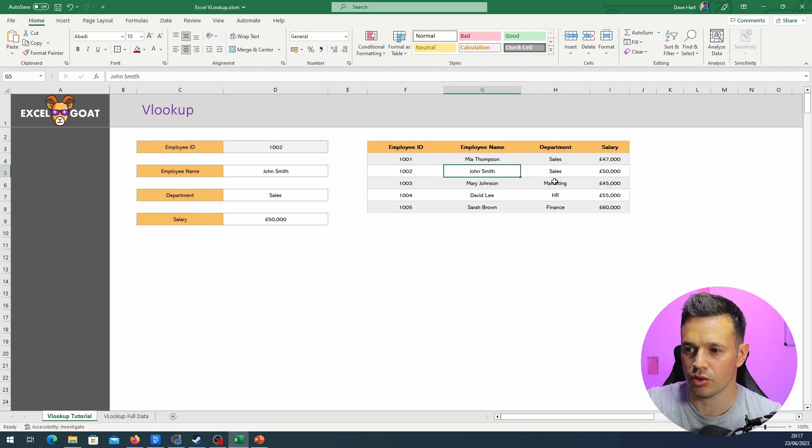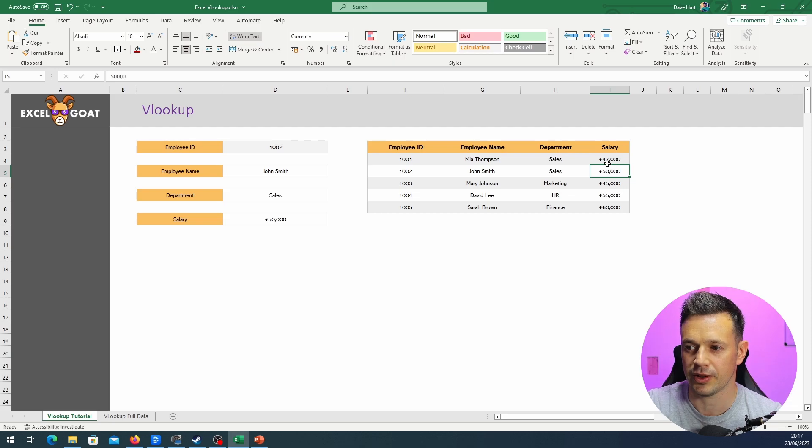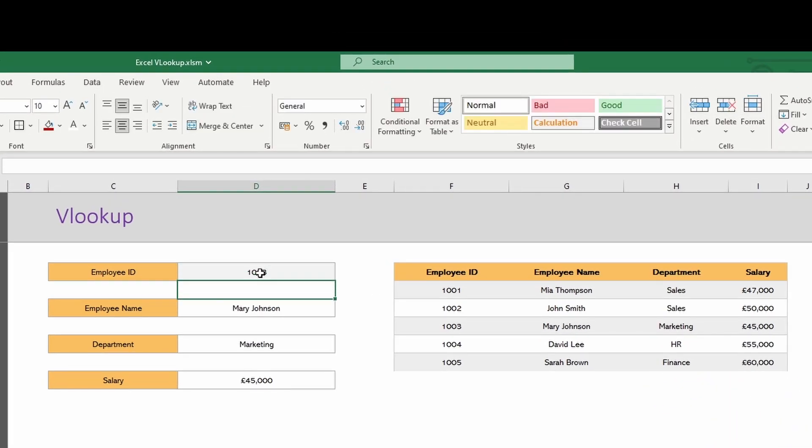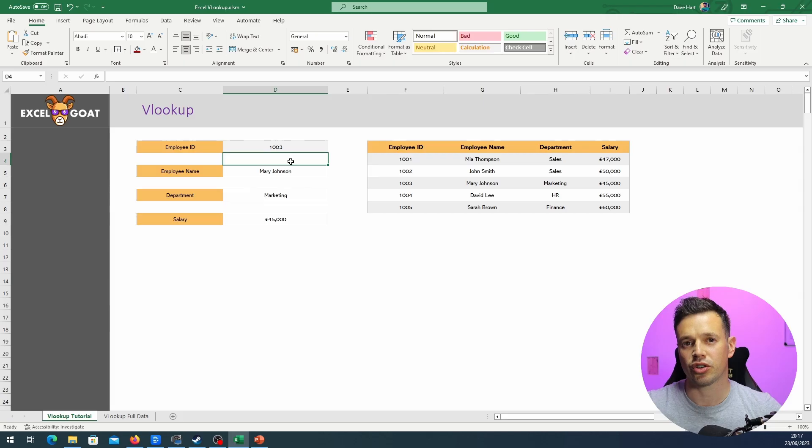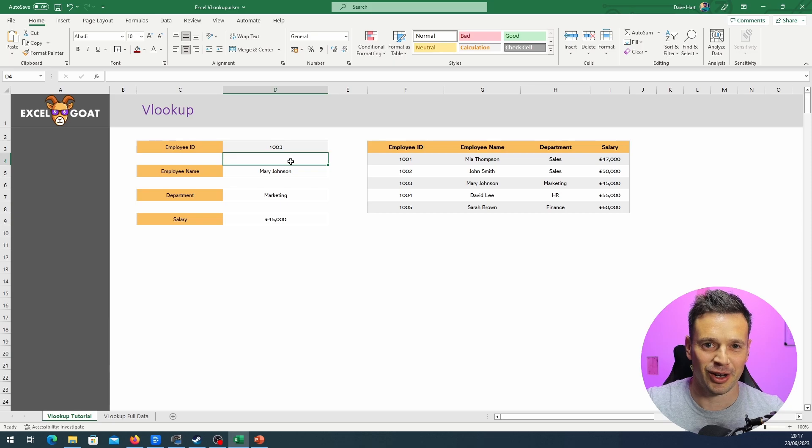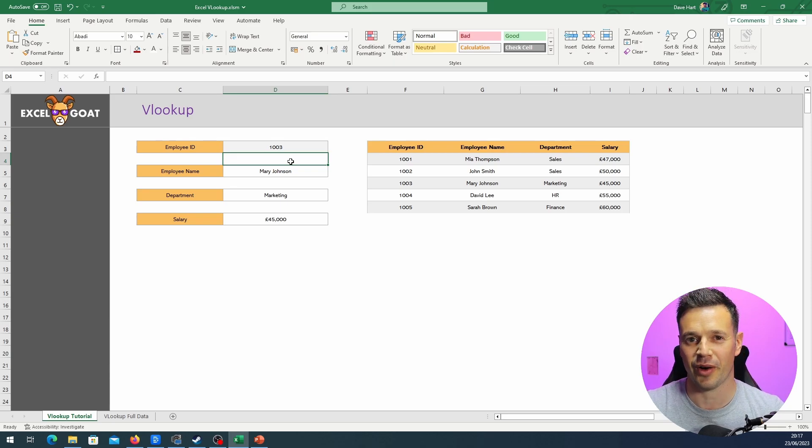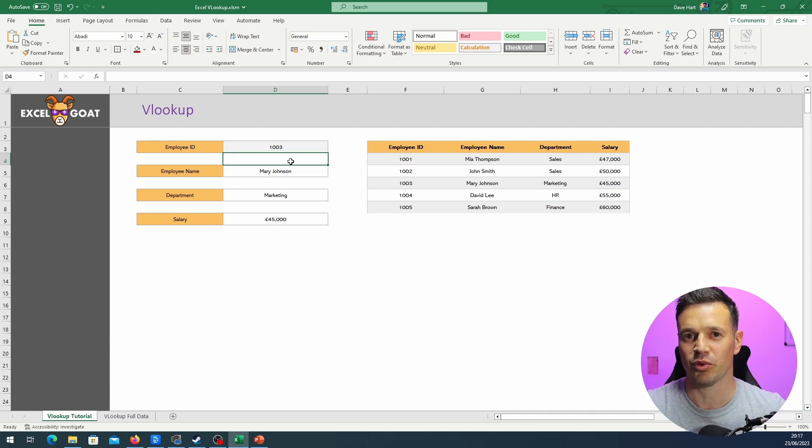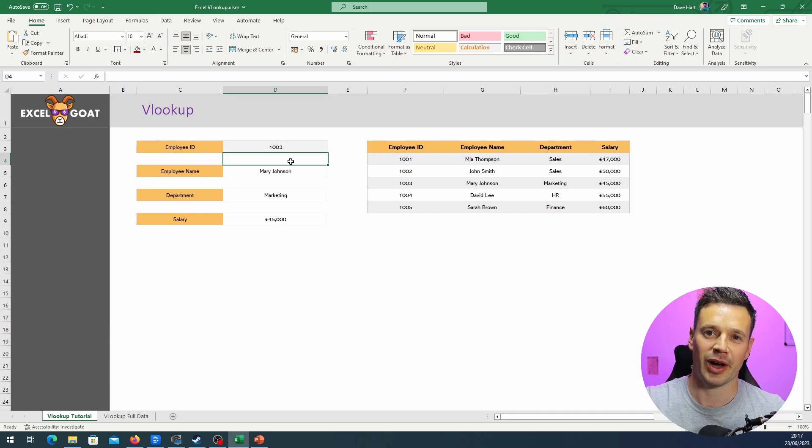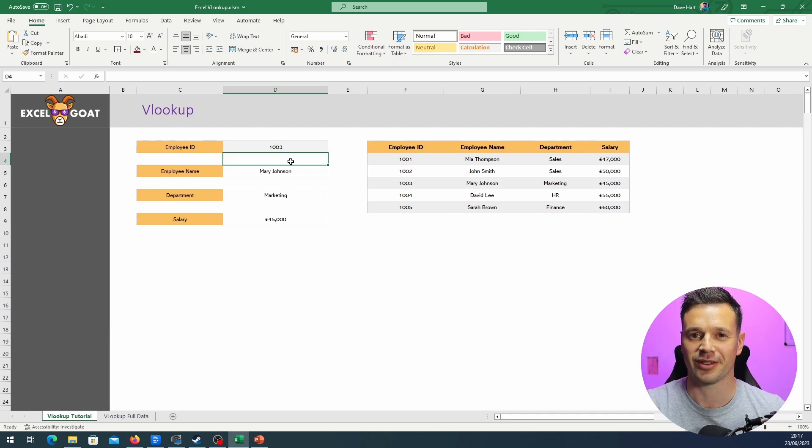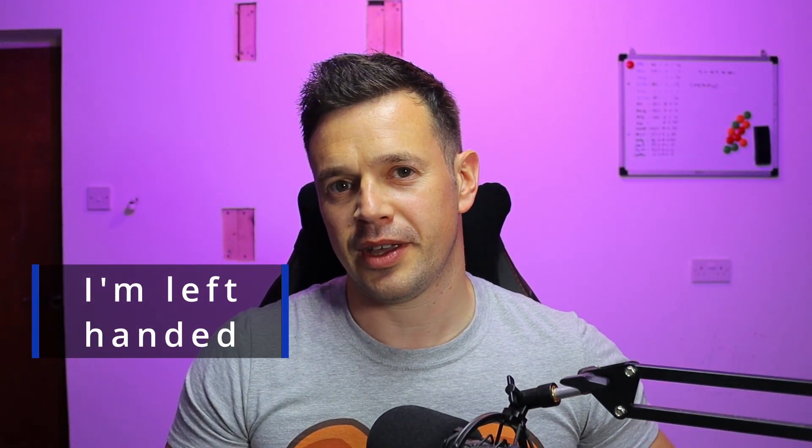Now this row, 1002, John Smith, Sales, 50,000 pounds. We change this to 1003, there you go, it's picked up the next row. And you could do that for a table that is infinitely long. I say infinitely long, obviously Excel has a restriction of around a million rows, but that's a pretty good amount to be able to get exactly what you want without any manual searching and scrolling down the whole data set.